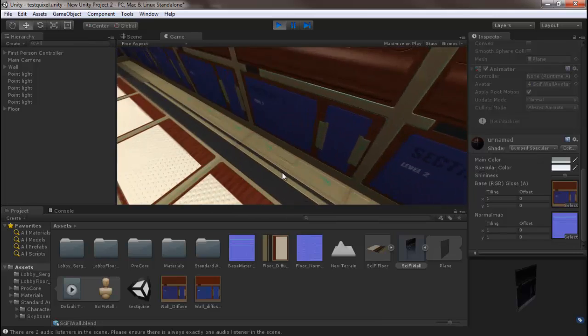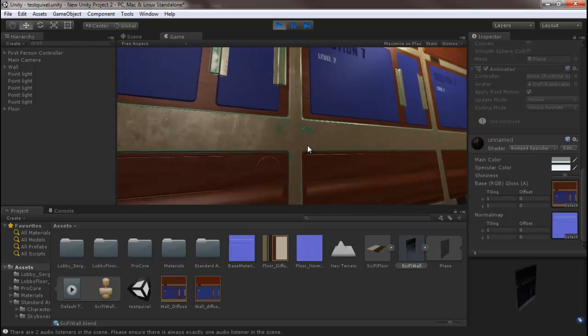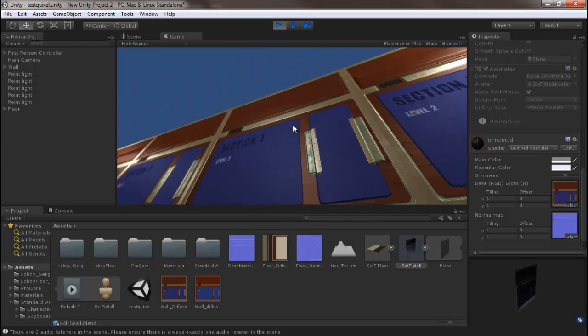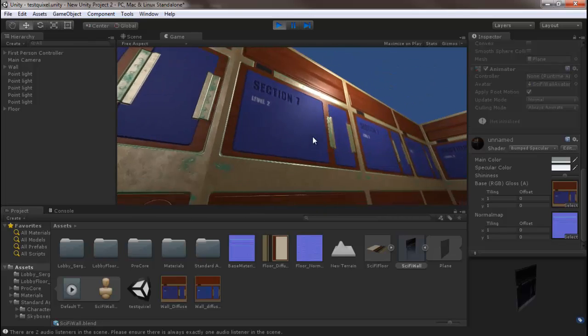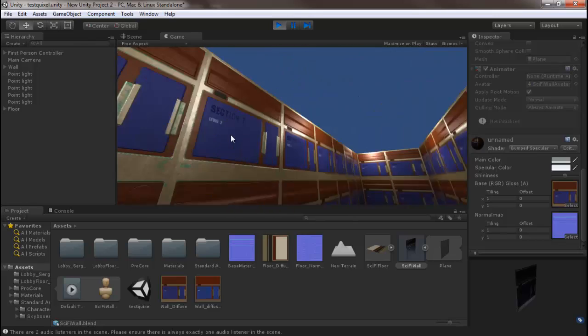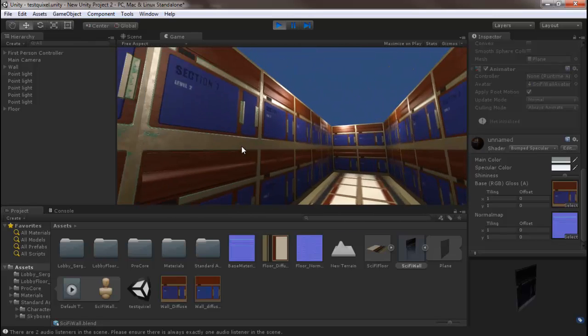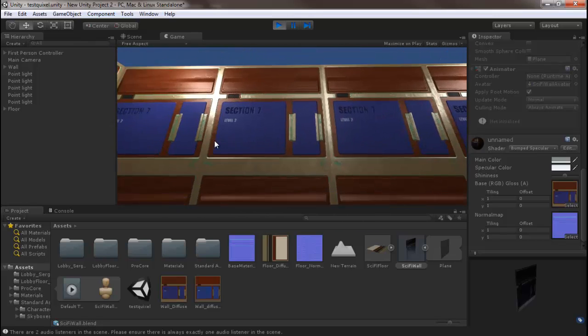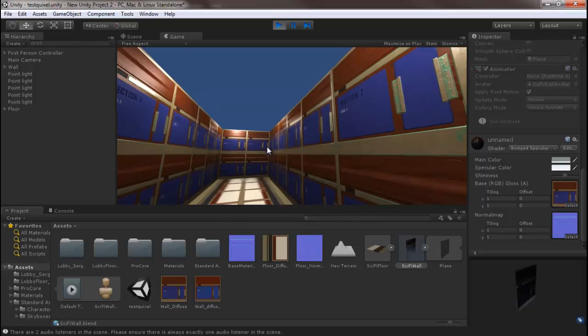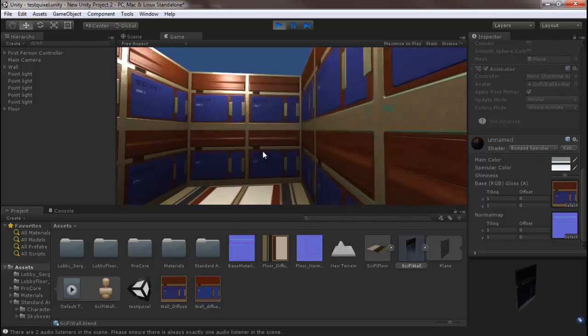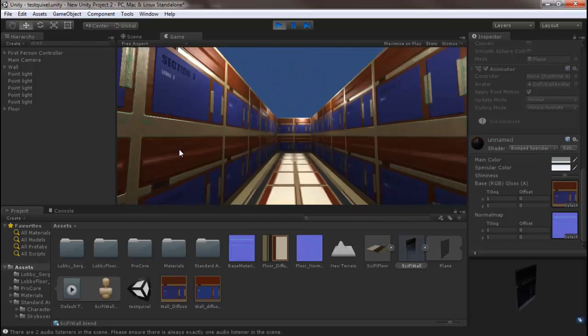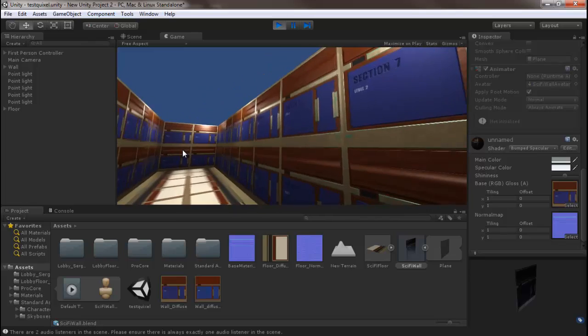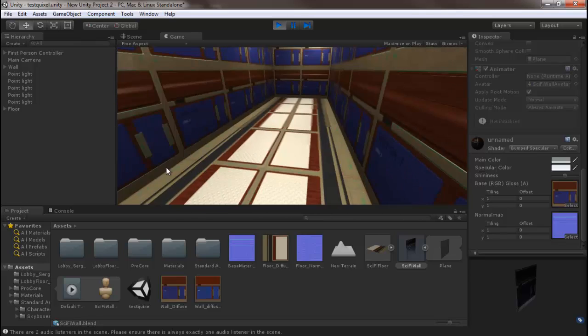We're getting nice specular levels off our lights in my super awesome, many many times duplicated box level. Does it get any better than this? I ask you, does it? I don't think so.